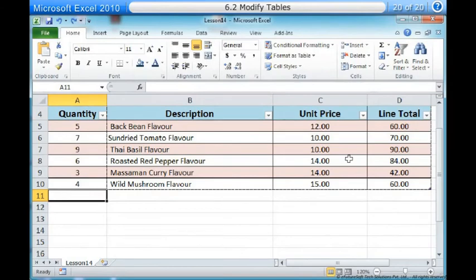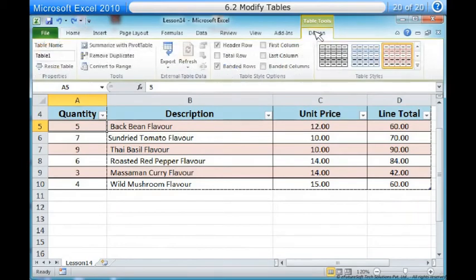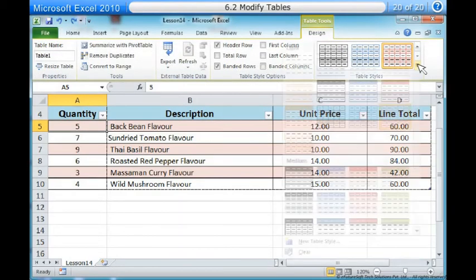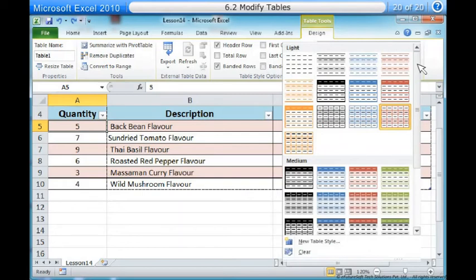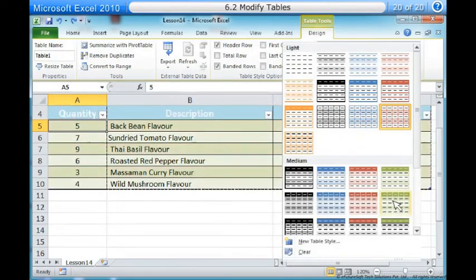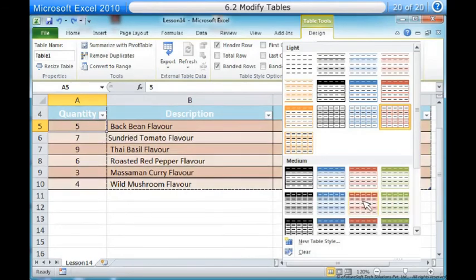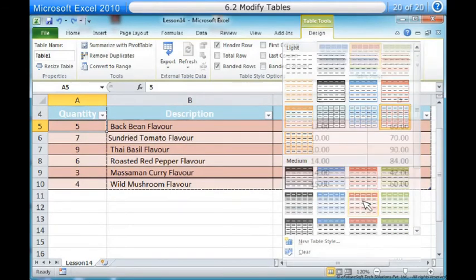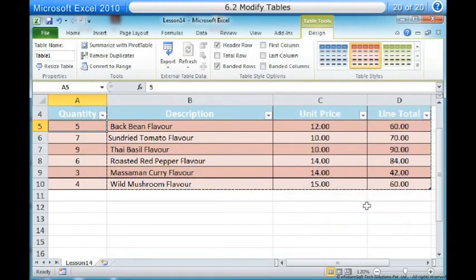To change the table style. One, select any cell in your table. The Design tab will appear. Two, locate the Table Styles group. Click the More drop-down arrow to see all of the table styles. Three, hover the mouse over the various styles to see a live preview. Four, select the desired style. The table style will appear in your worksheet.